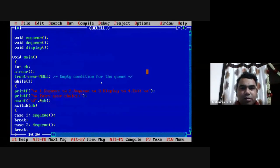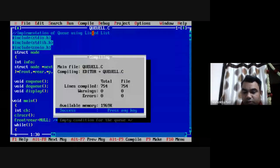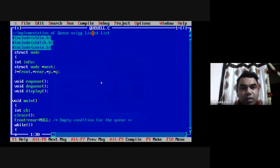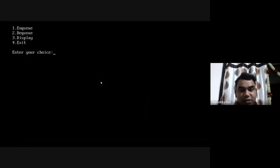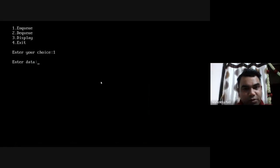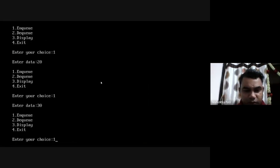Now I will compile the program to check for errors — there are no errors. I run the program and it successfully executes, asking for a choice. I perform the NQ operation by entering option 1. I insert values 10, 20, 30, and 40. Four elements have been inserted successfully. To see how the queue looks, I use option 3.